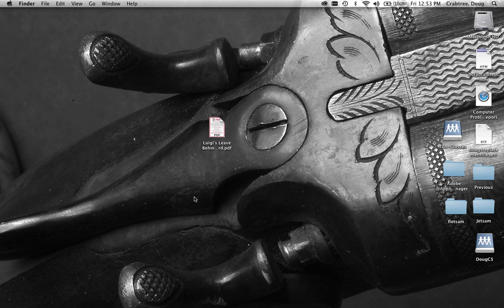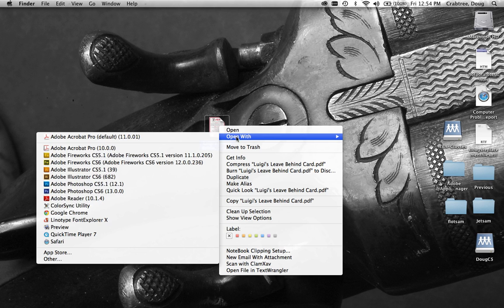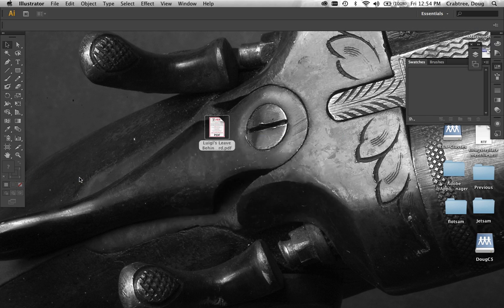In addition to the text for Luigi's that we're getting off the website, they gave us a leave-behind card, which is a PDF format card, and it's got a logo on it. So let's open that up and see if we can use that to get the logo file. I will control-click on this, open with Illustrator.